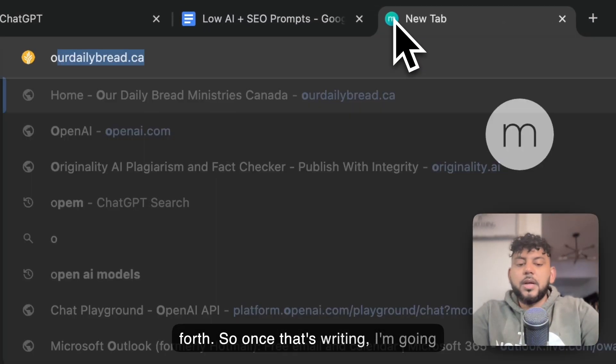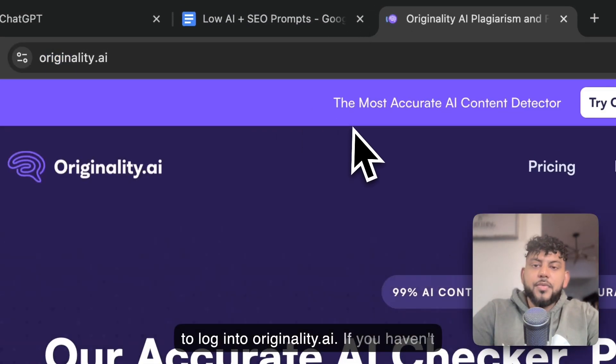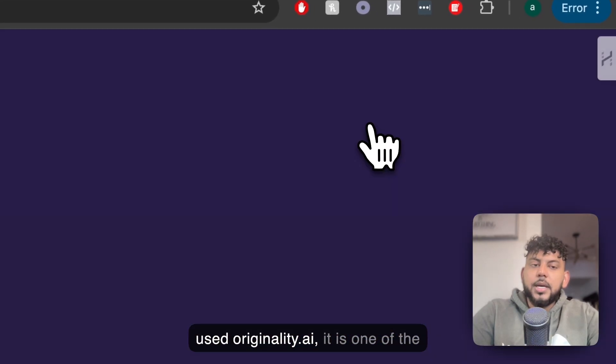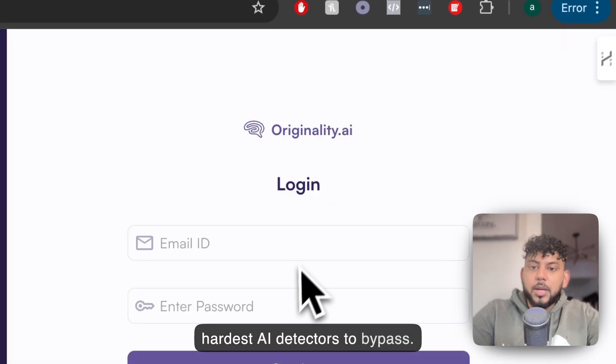Once that's writing, I'm going to log into originality.ai. If you haven't used originality.ai, it is one of the hardest AI detectors to bypass.